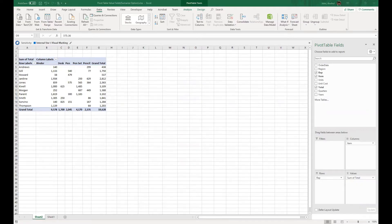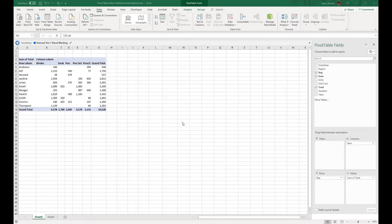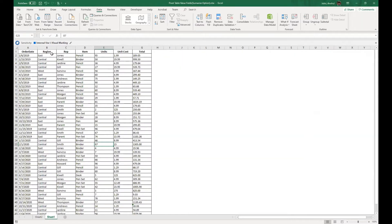Welcome to this video where I'll run you through how we use the summarize field value options in the pivot table — in other words, what the summarize value field options are and how we can use them differently. This file is continued from my last video where I showed how to create a nested pivot table field and covered the basics of pivot tables.